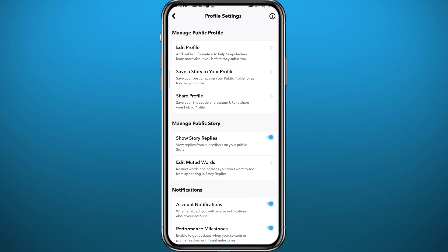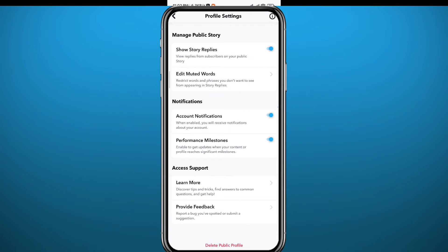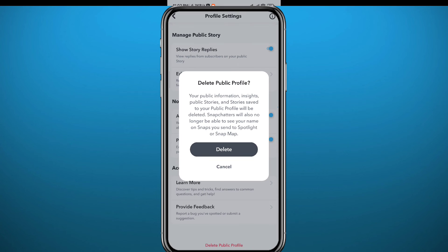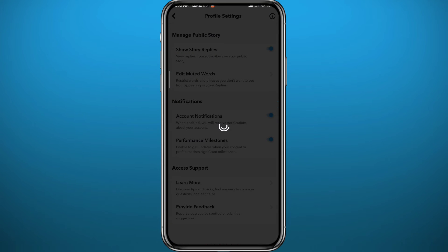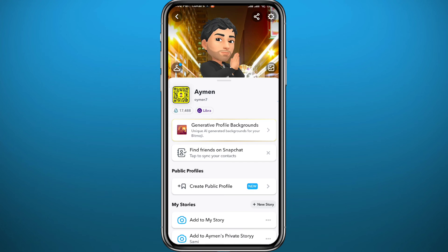So to delete your public profile on Snapchat, you need to tap on the three dots in the top right corner. From there, scroll all the way down to the bottom and you'll find a red button that says 'Delete Public Profile.' Tap on it and then confirm by tapping Delete.